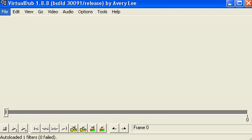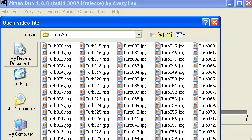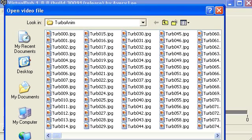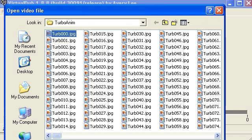So first we'll go to File, and it says Open Video File. But we're not opening a video file, we are opening the first image in your image sequence. In this case I have a folder with the animation of a turbocharger. And I open the first JPEG in the image sequence, which in this case is rendered by Carrera, but you can use photos, you can use hand drawn images. You can make your animation in MS Paint.